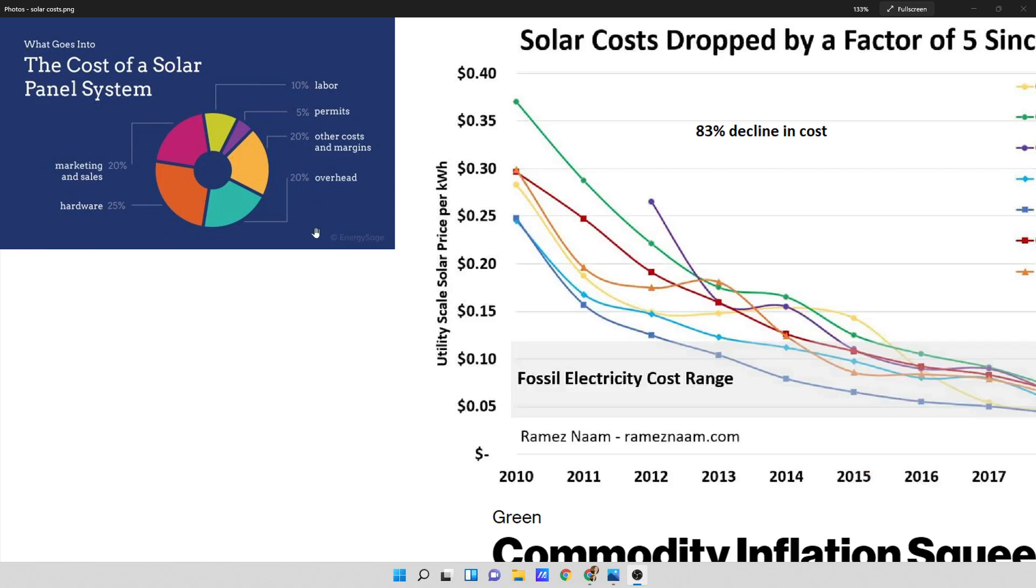What goes into the cost of a solar panel system? It's 10% labor, 5% permits, 20% other costs and margins, 20% overhead, 25% hardware and 20% marketing and sales. That's what the pie chart is for a cost of a solar panel system.